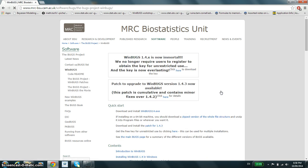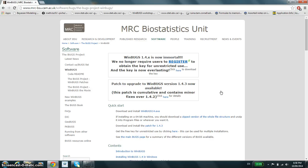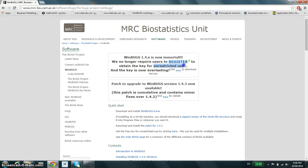Unfortunately, in order to acquire this latest version you'd have to go through a somewhat indirect process whereby you download version 1.4 first and then you install the key in order to have unrestricted use, and then you patch to upgrade to version 1.4.3.